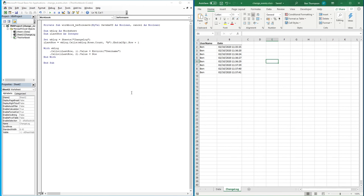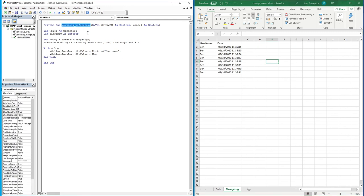There you have it — by adding just a couple of rows of code we've built our change log using the BeforeSave event, and by dynamically finding the next available row we're able to create this log as required.